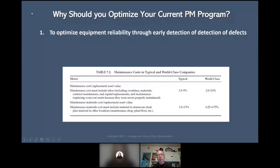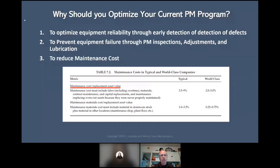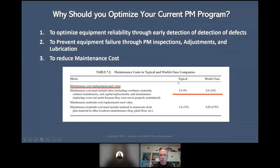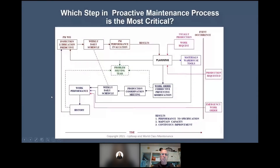So why should you optimize your current PM program? To optimize equipment reliability through early detection of defects, to prevent equipment failure through PM inspections, adjustments, and lubrication. If we're going to optimize PM, we need to make sure we're doing it the right way and recording it to reduce maintenance costs. This came from Coa Mount Holly — John Day created a world-class maintenance model, and maintenance cost was lower there than most companies in the world.